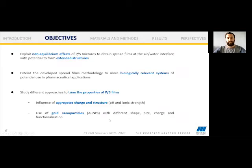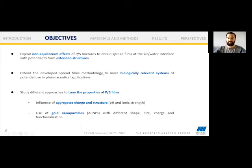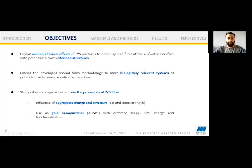The objectives of our project are: first, to continue exploiting the non-equilibrium effects of PS mixtures to obtain spread films at the air-water interface that can potentially form extended structures. Second, to extend the developed spread film methodology to more biologically relevant systems for potential pharmaceutical applications. Finally, we want to study different approaches to tune the properties of these films — modifying pH and ionic strength, and using gold nanoparticles with different shape, size, charge, and functionalization.